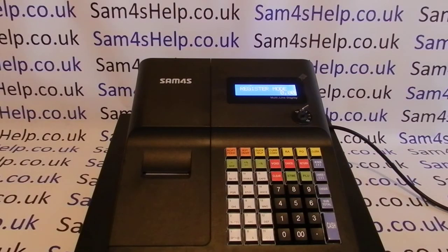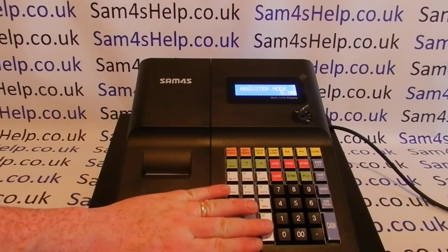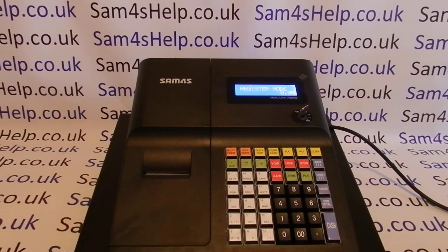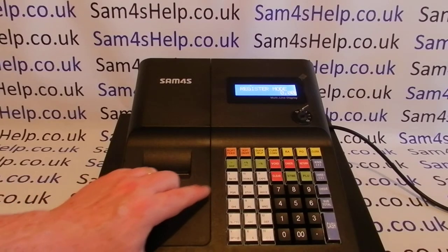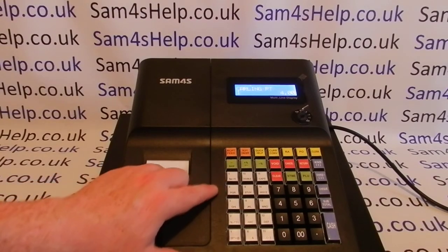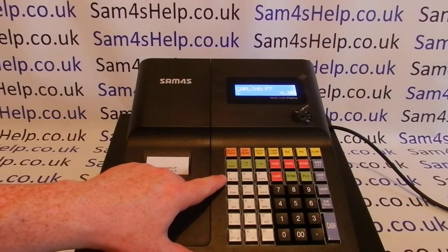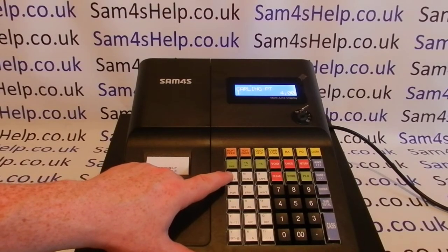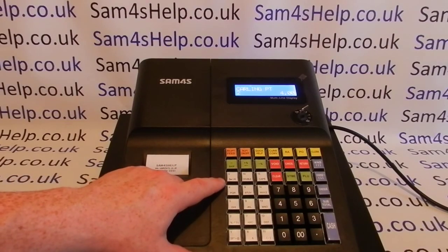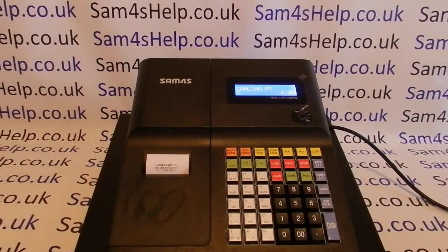In tills, PLUs are commonly used for preset products. On this machine you have 15 PLU buttons, and these can each be preset with a description and price. For example, this button here is preset to Carling pint at £4.00, and every time you press it that information appears on the display and on the receipt if you've got the till in receipt mode.